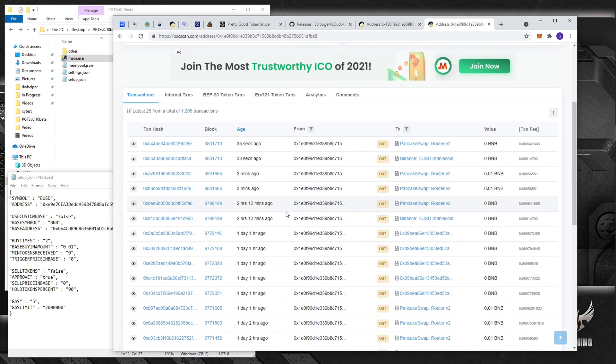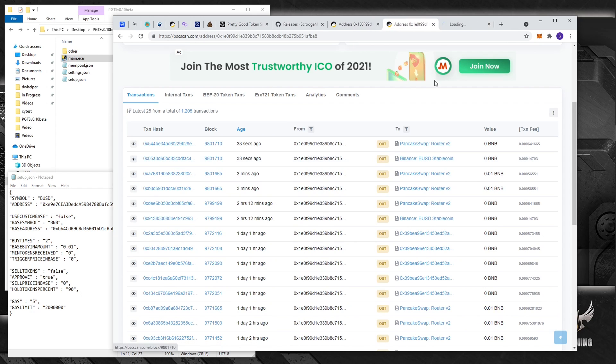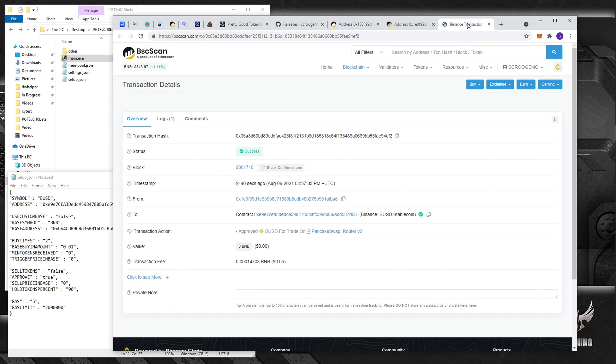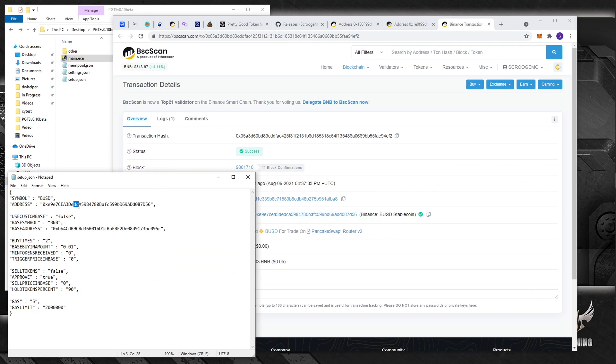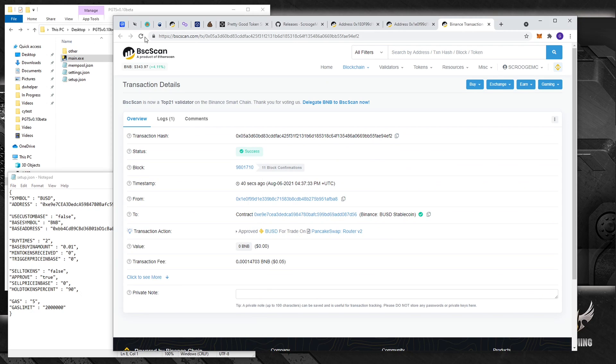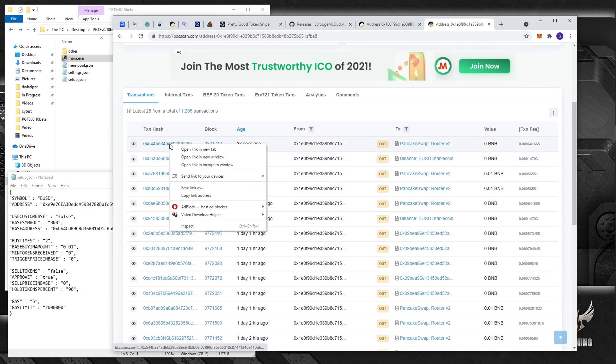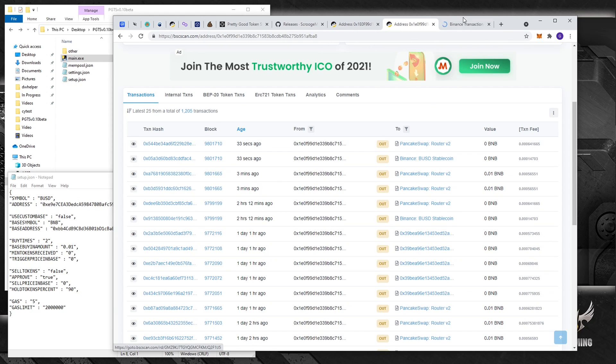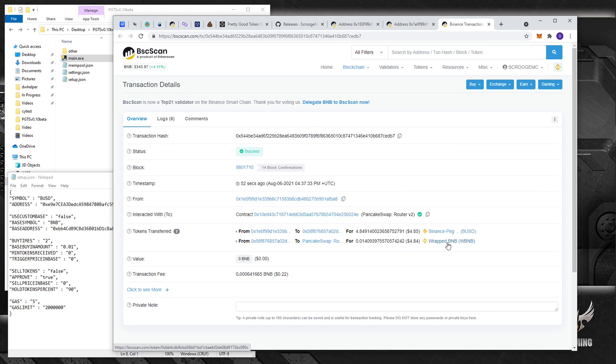All right, so what happened? First of all it's going to send approve tokens, right? So it approved BUSD for trade on PancakeSwap version two. And then the next transaction should be the actual sell of the sale of the tokens. There you go, it sold 4.84 BUSD for BNB, and that's how the liquidity sniper works basically.